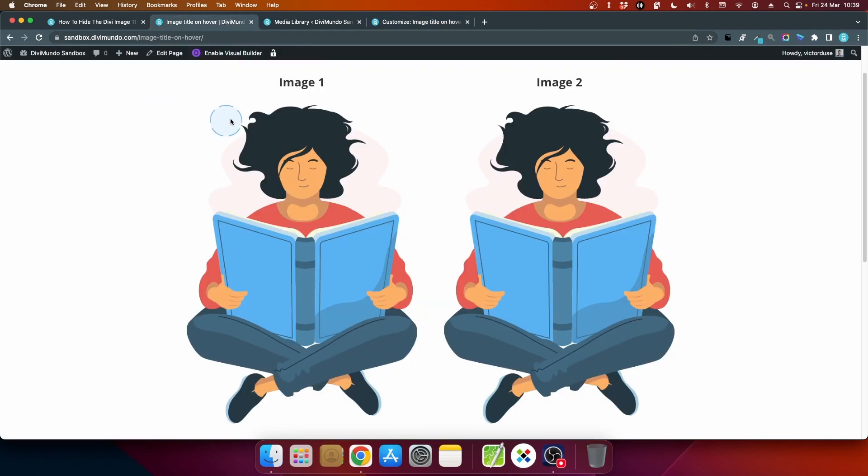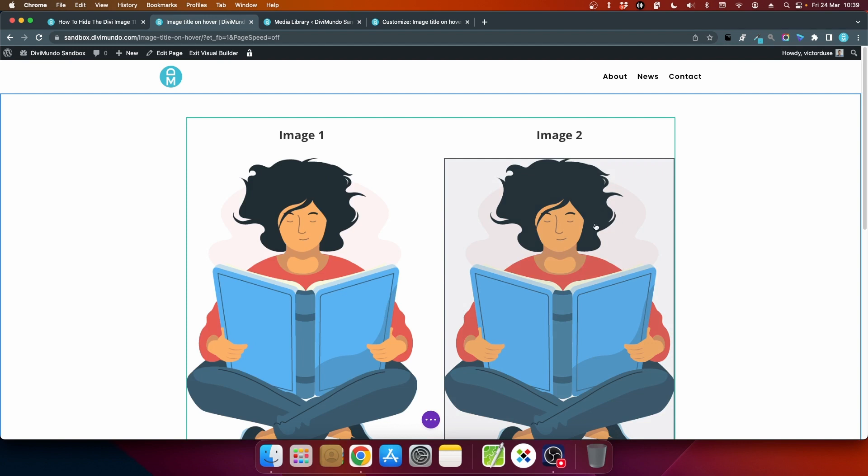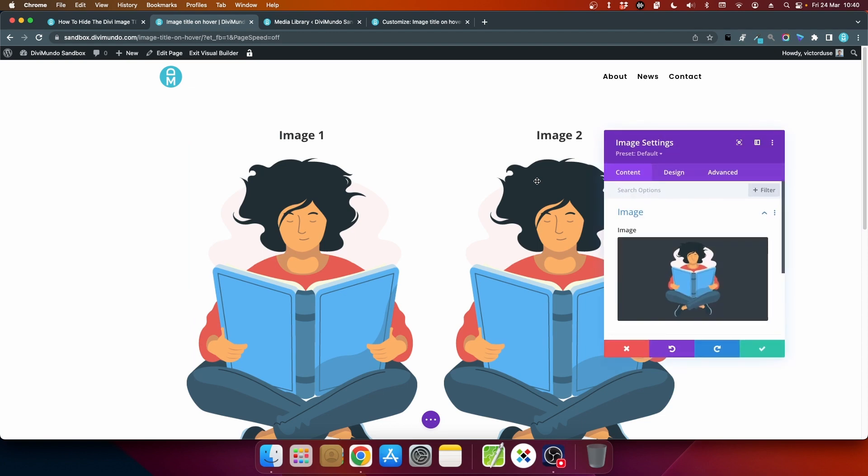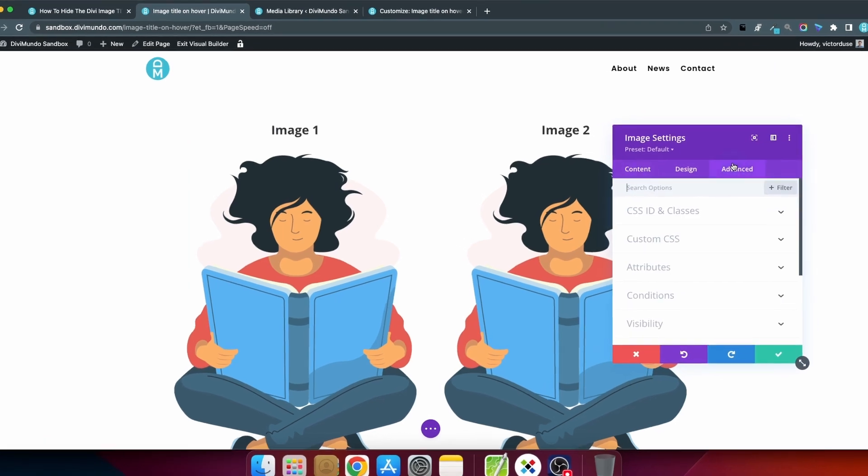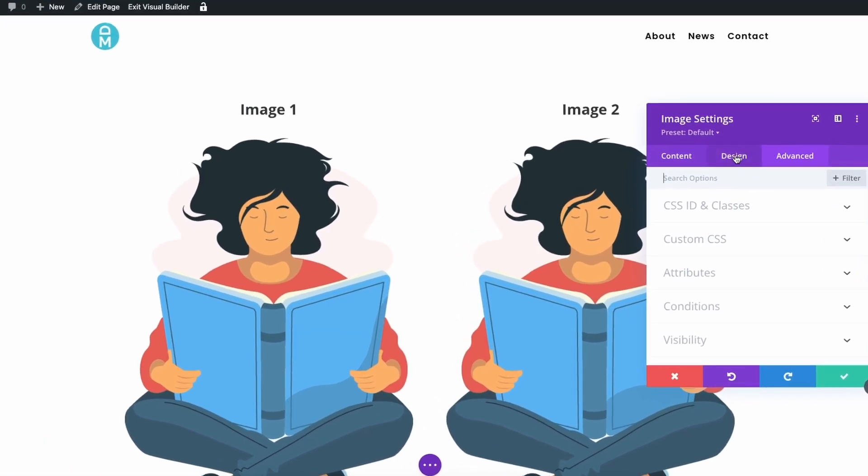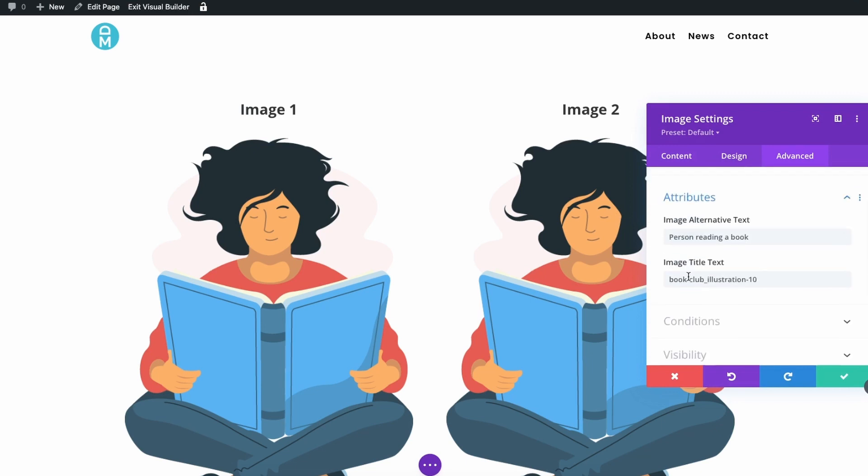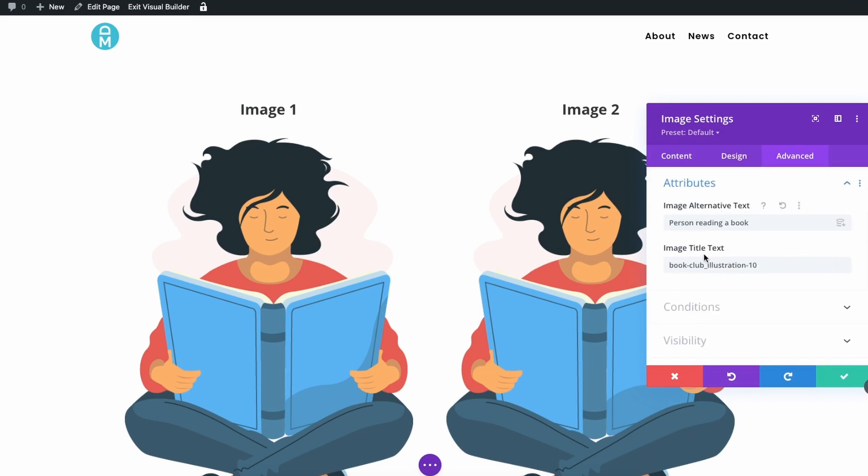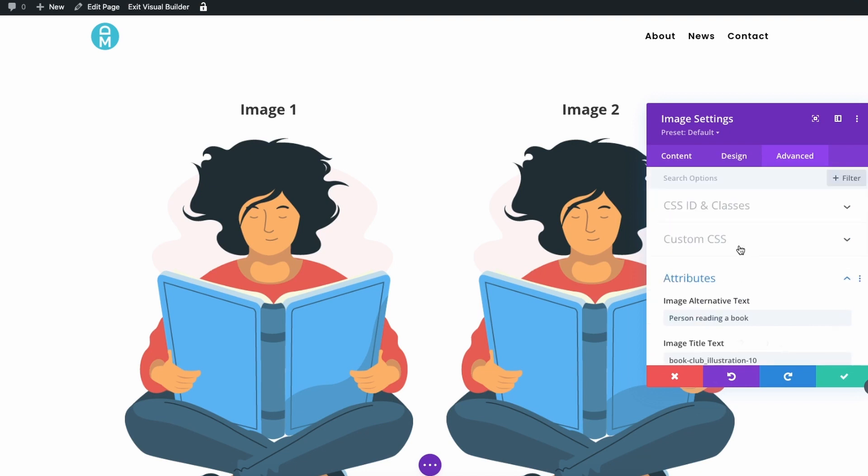So if I head back to the page we'll enable the Divi visual builder and now I'll go to image 2 because that's the one where I want the tooltip to display and I click the cogwheel and I'll go to advanced. And by the way if you go to attributes you can also see and update the alt text and the title text here for this specific image so this is another way of doing it.